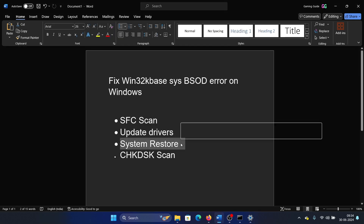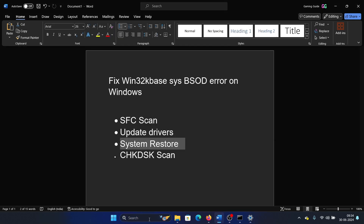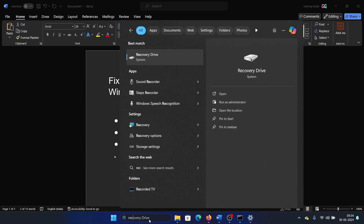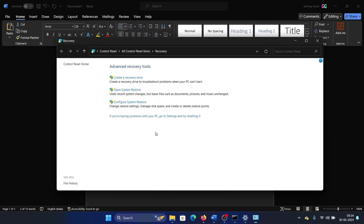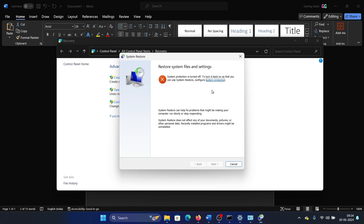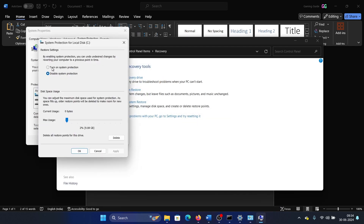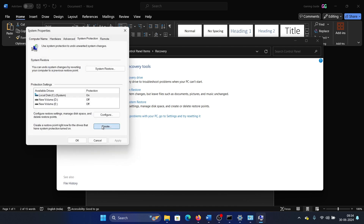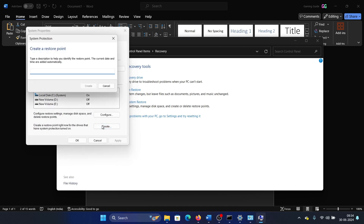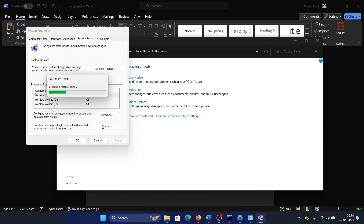The next solution is System Restore. Search for Recovery in the Windows search bar. You do not always have a system restore point, so I suggest creating one first. Click on Configure, turn on system protection, then Apply and OK. Create a name for the restore point and select Create.